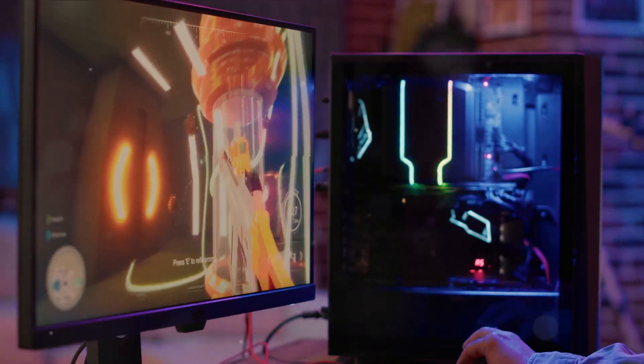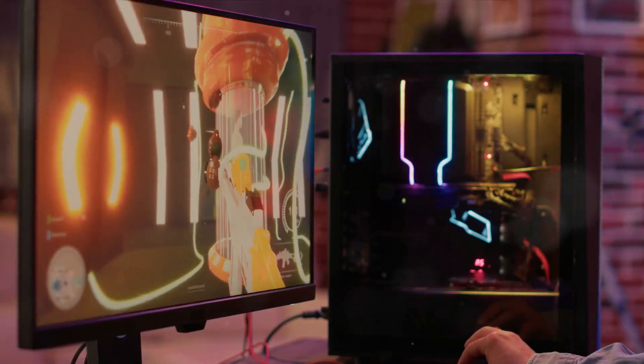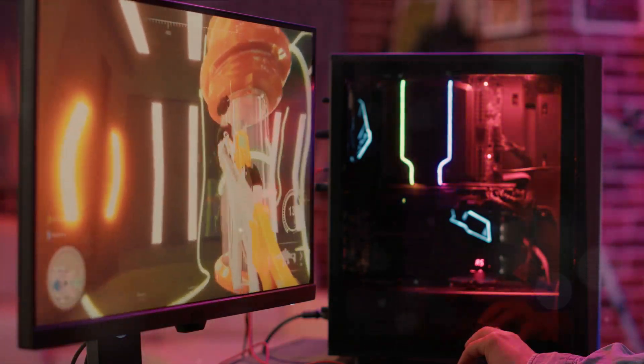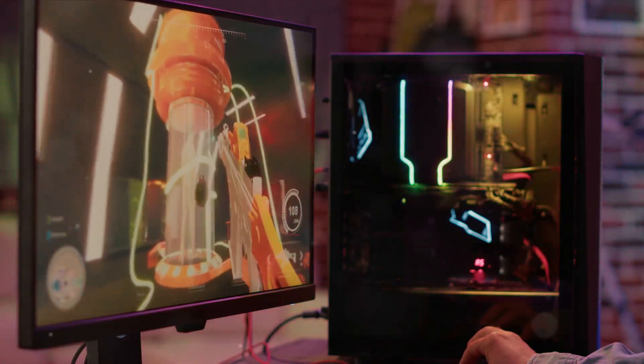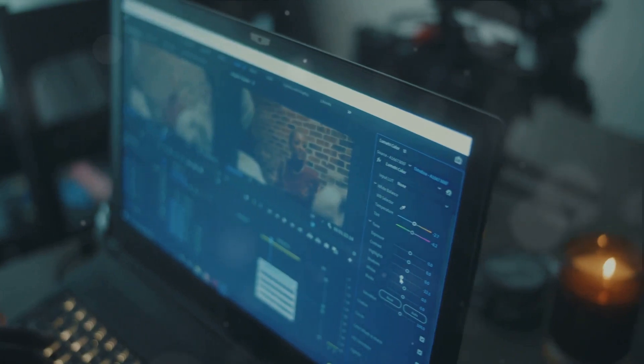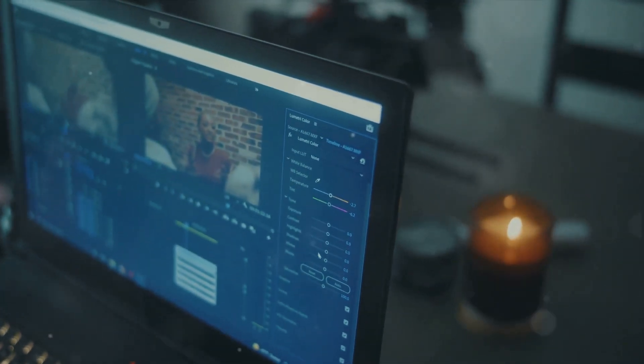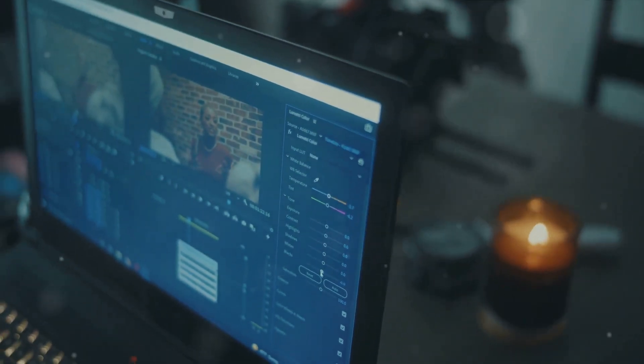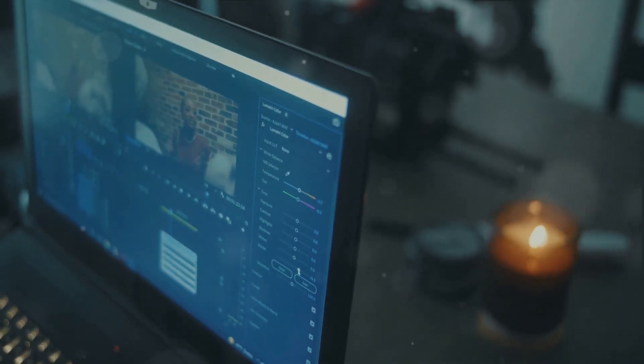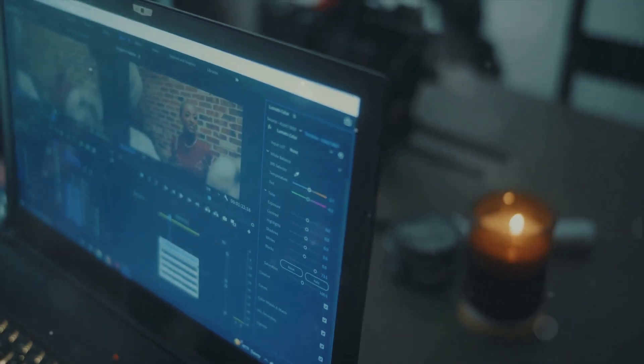These ultrabooks coupled with specialized gaming computers, transformed the landscape of personal computing. They brought about a new level of performance, enabling creators to design, edit, and render in unprecedented ways. Gamers, too, experienced immersive gaming like never before.